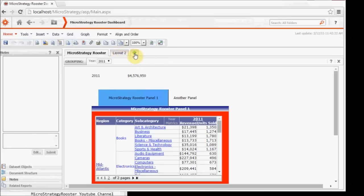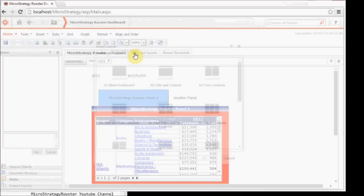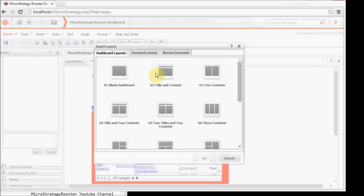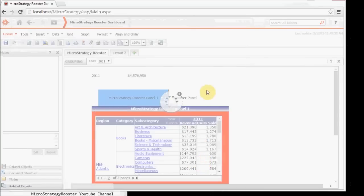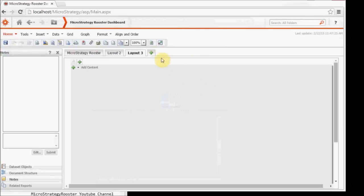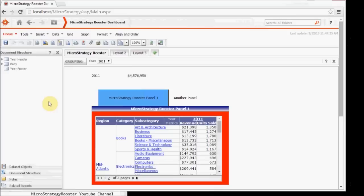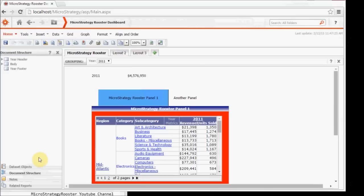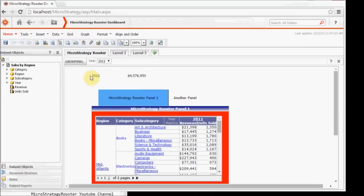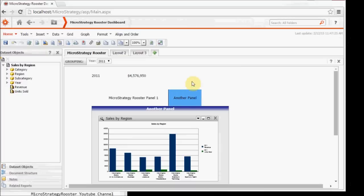You will still have the document structure available per layout. And you will also have the data set shared across the different layouts. Thank you very much for watching this short demo.